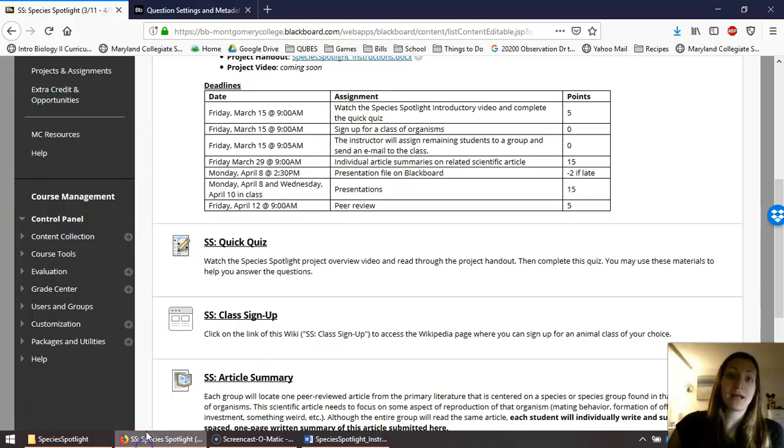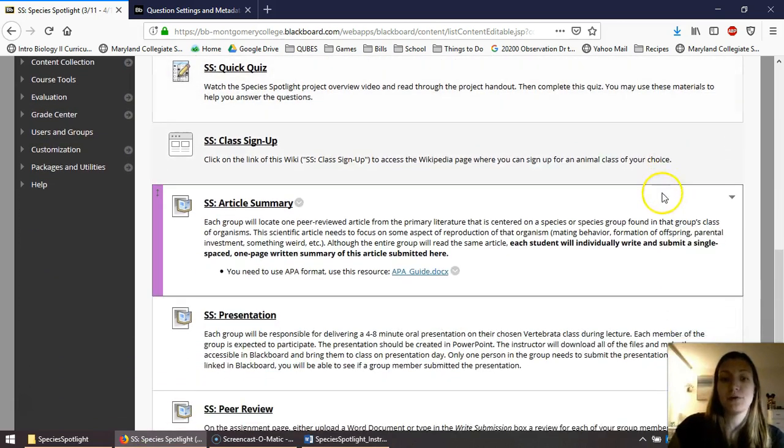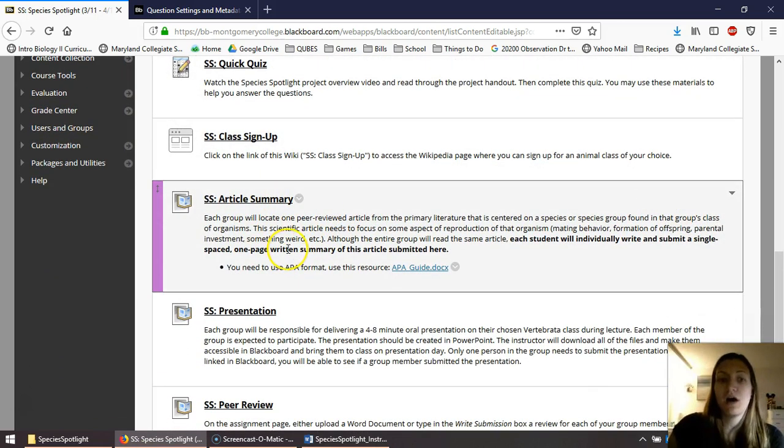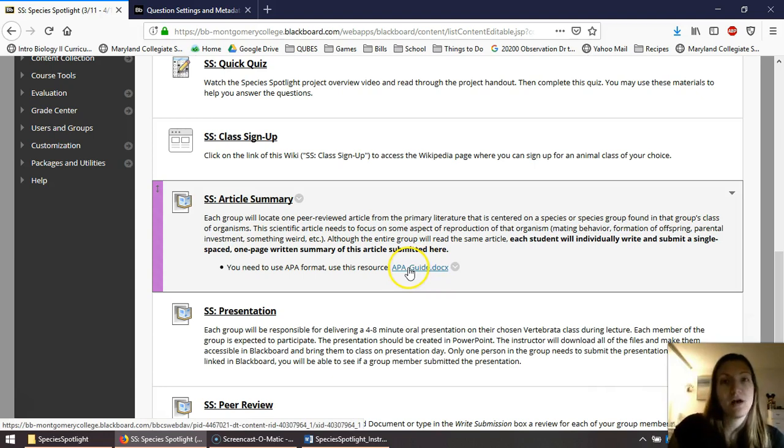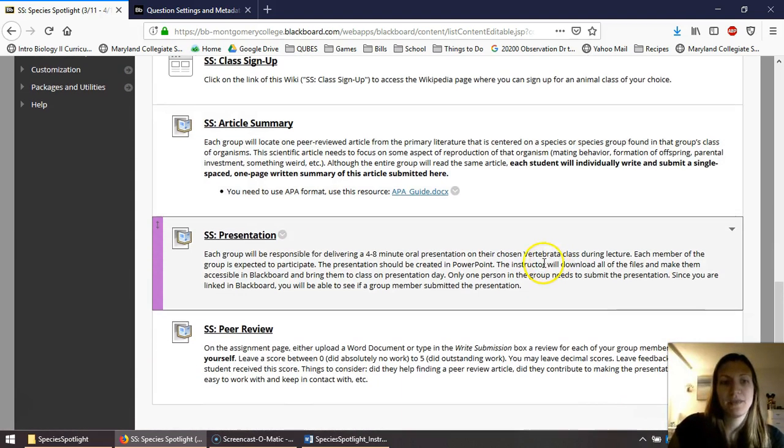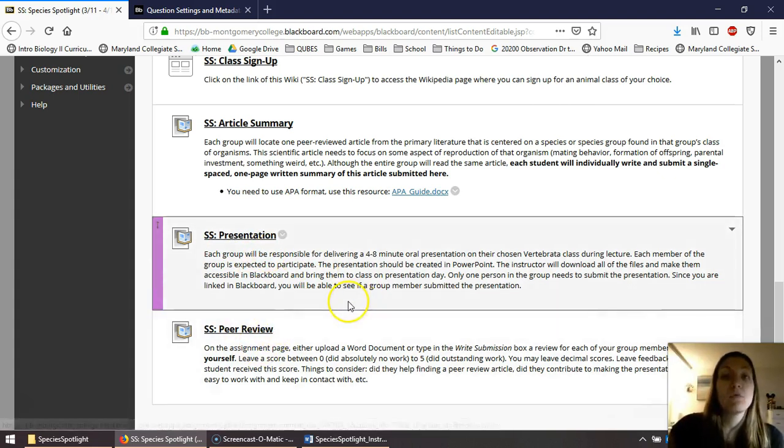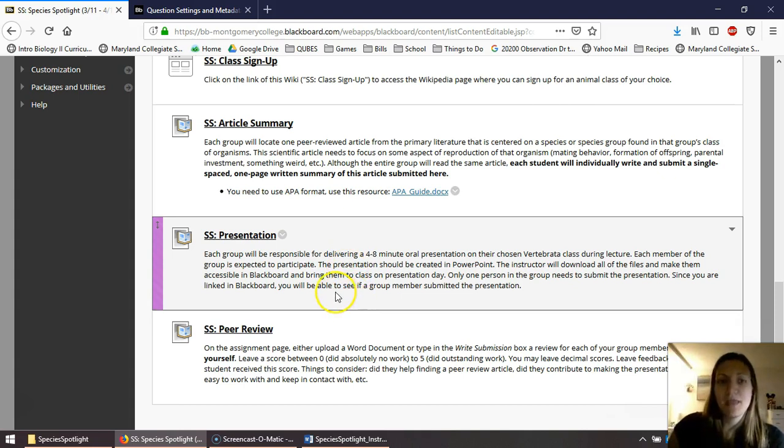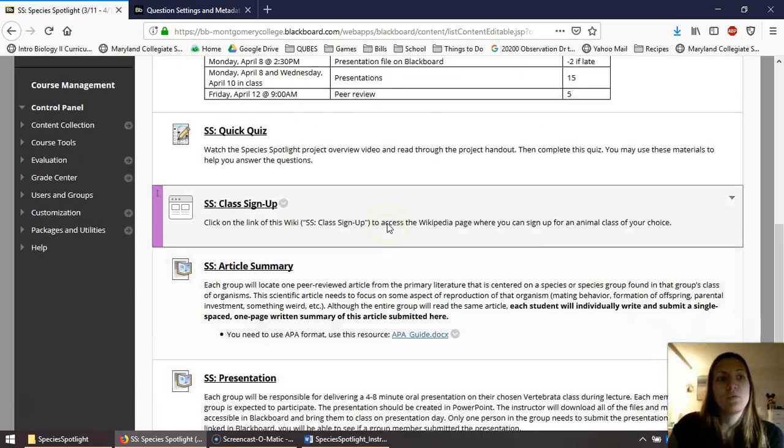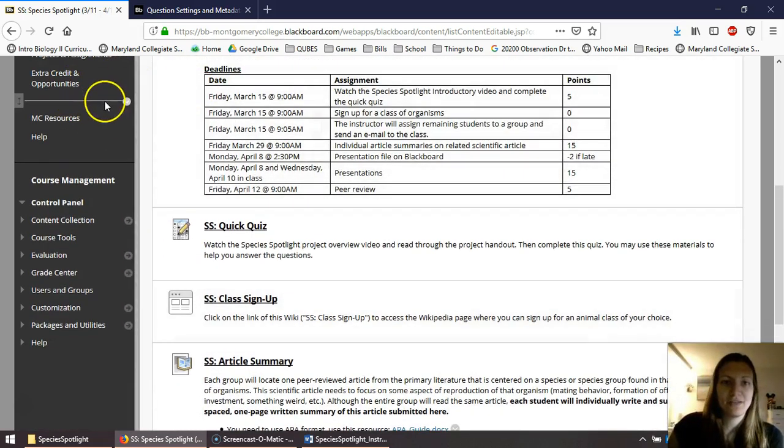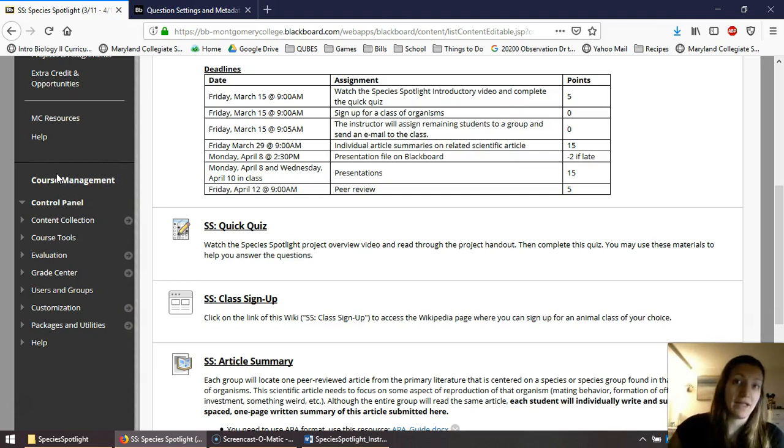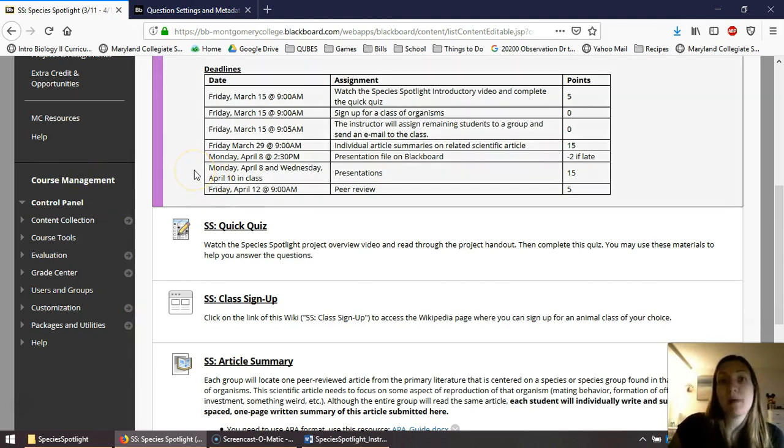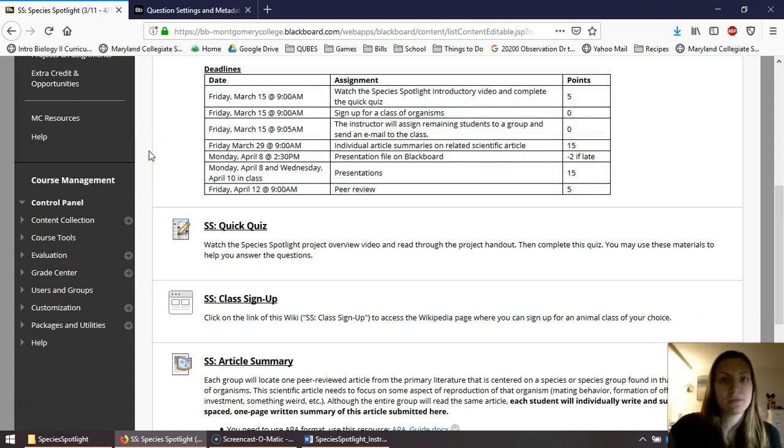Just to jump back to Blackboard real quick, everything is already posted for you. Here's the information on your article summary that each individual student is going to submit. And here is the APA guide if you need help with citing an APA. Here's the Dropbox for the presentation, as well as for your peer review. I will make one final note. You're not going to be able to see it yet, but once you form your groups in Blackboard, I'm actually going to officially put you in a group in Blackboard. And what that means is on your left-hand toolbar, you're going to see a link here that says groups and it might say amphibia or mammalia. And it's going to be a location where you could drop off files and things like that. You don't have to use it. I won't be checking it. But if you need an easy way to share files with everyone, I have that resource for you.